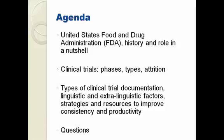Then we will move on to the practical aspects of translating clinical trial documentation. I will discuss factors, both extralinguistic and linguistic, that need to be taken into account when translating such documentation. During this part, I will provide strategies that I have personally used to improve my consistency and productivity.